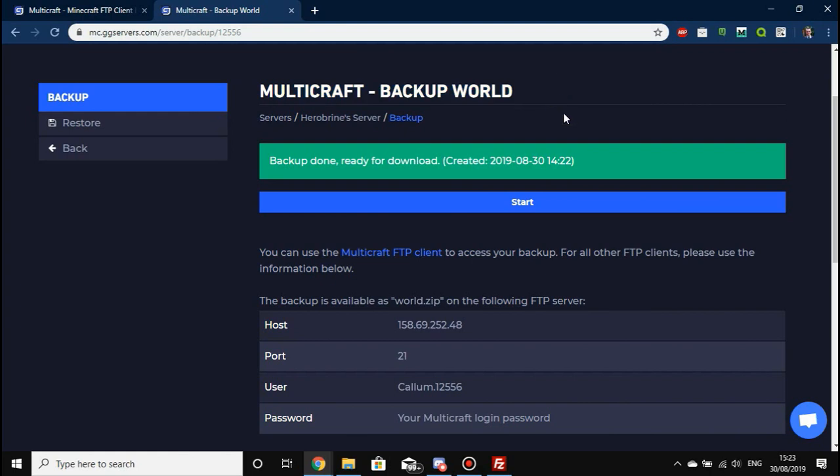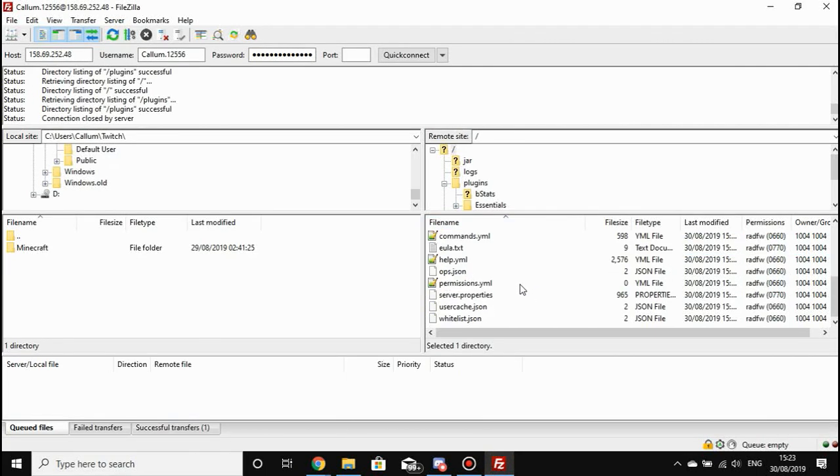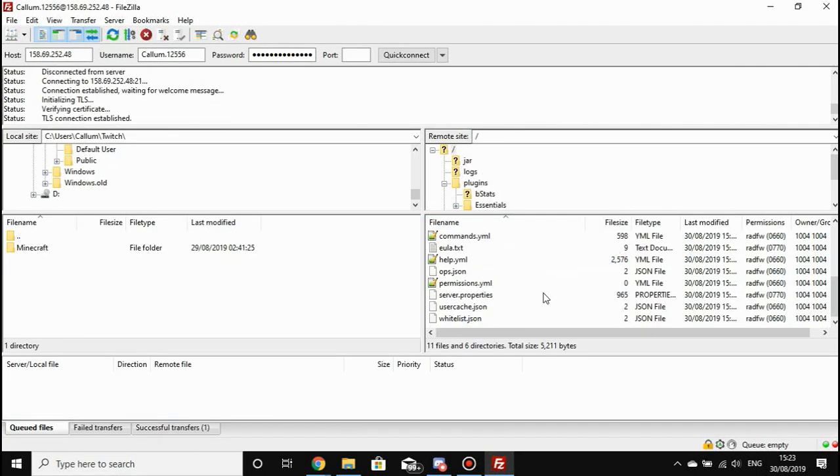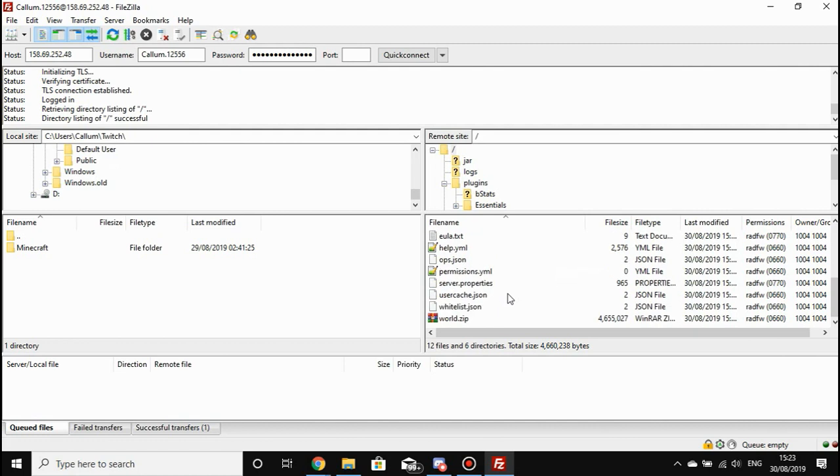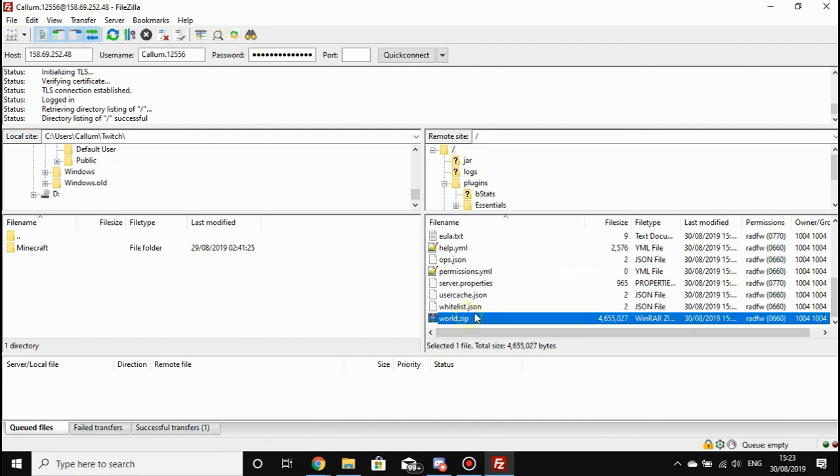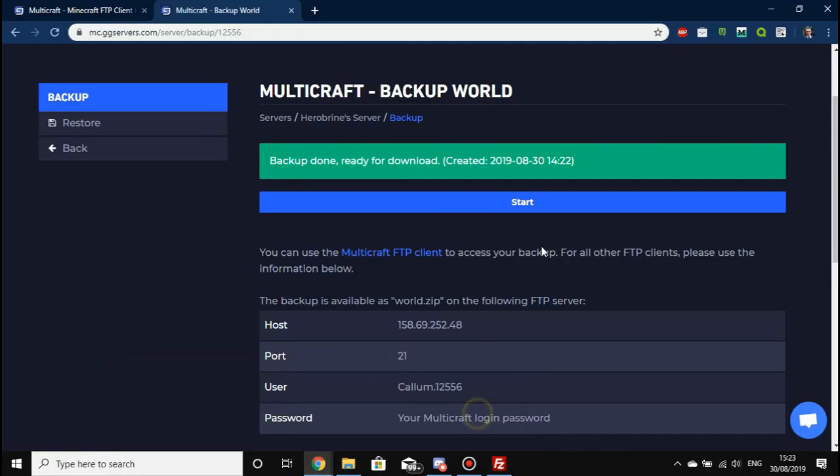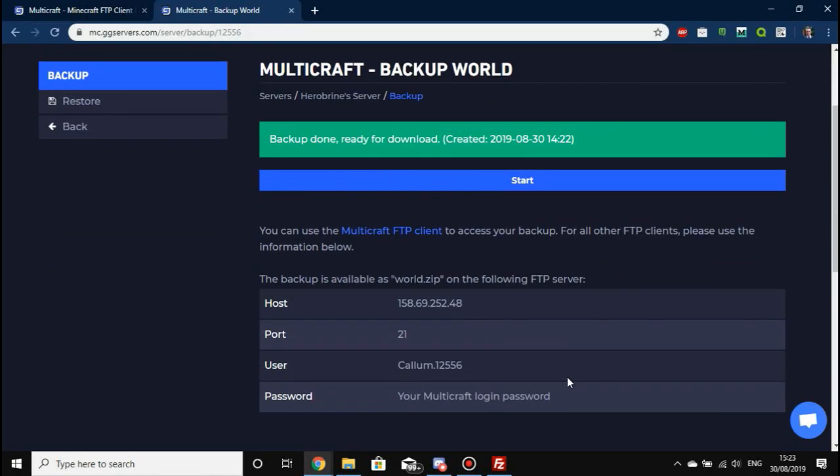If you actually connect to that server, which we're going to do now, if we press refresh we should see that world.zip is there at the bottom—that's our backup. If we delete that from here, it will delete it from Multicraft as well, so don't delete your backups.